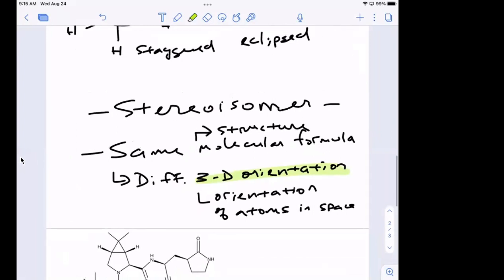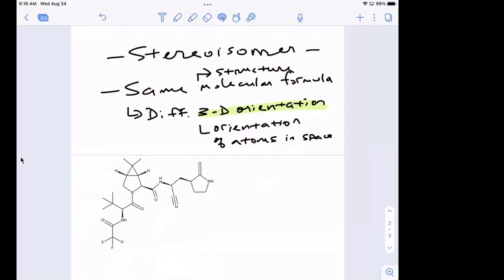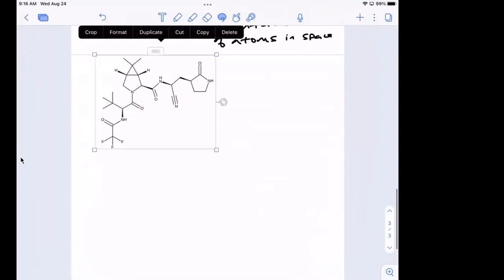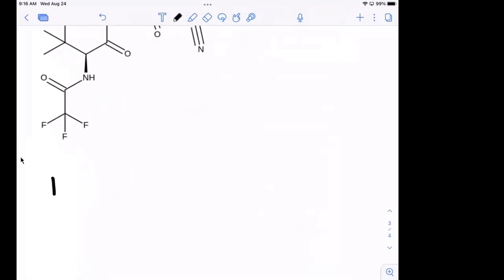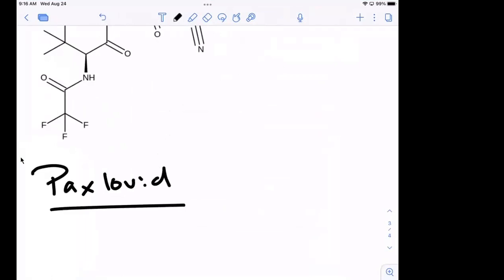So this is an example I'm going to use to flesh out our other definitions. This is an example of the molecule Paxlovid — the antiviral being used for COVID patients. Someone looked it up: the molecular formula is C23H32F3N5O4. So it's got 23 carbons, 32 hydrogens, three fluorines, five nitrogens, and four oxygens.